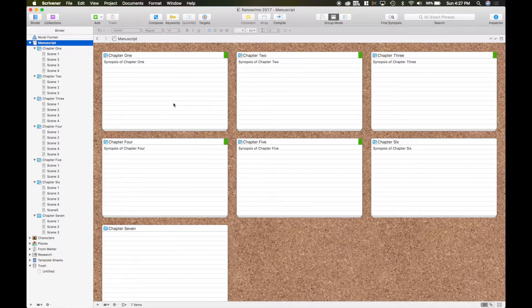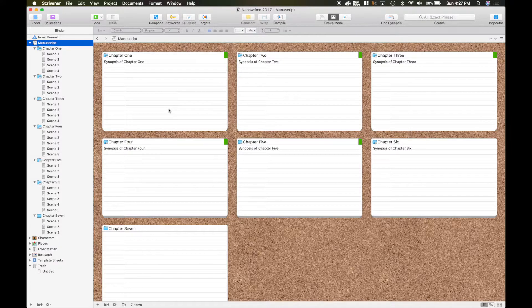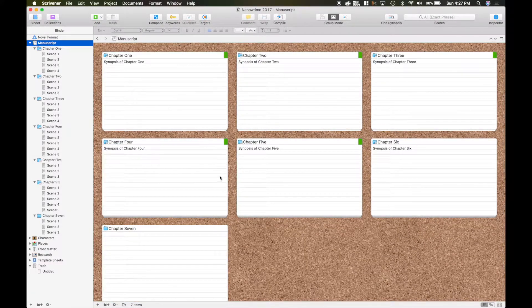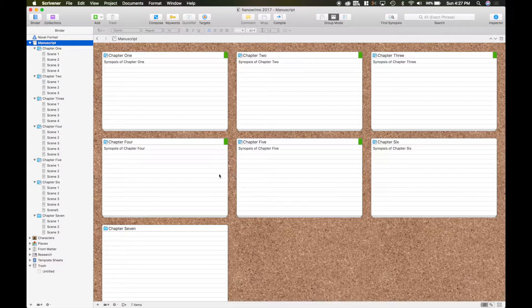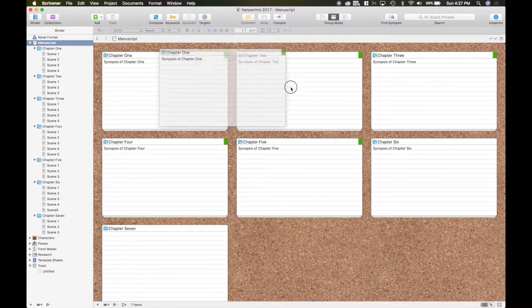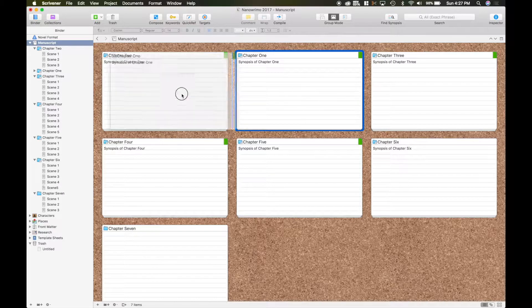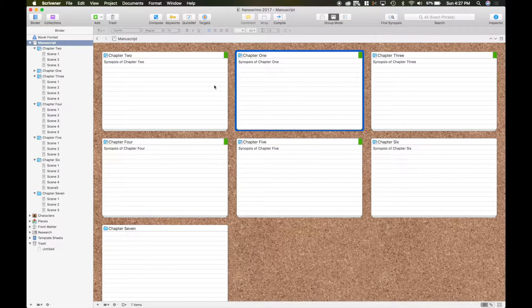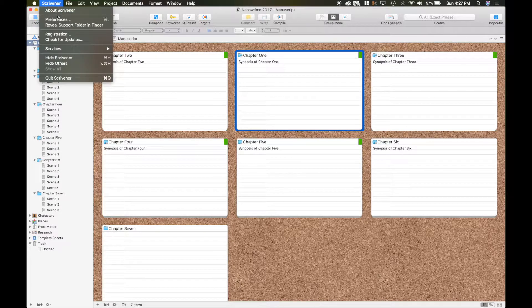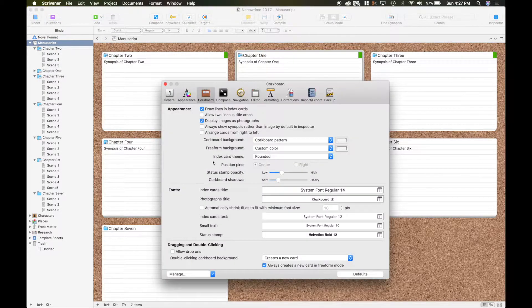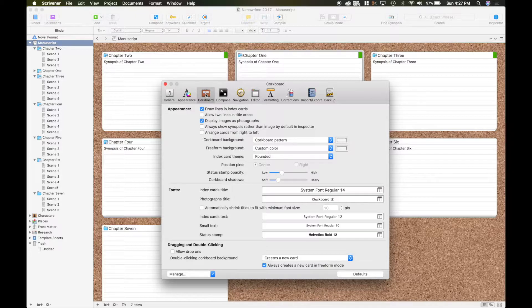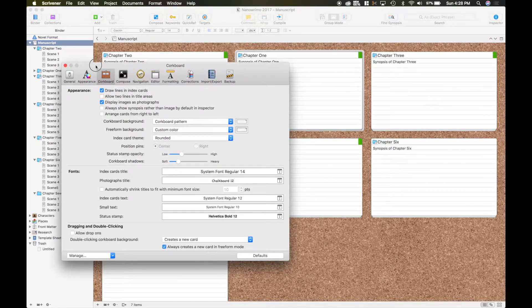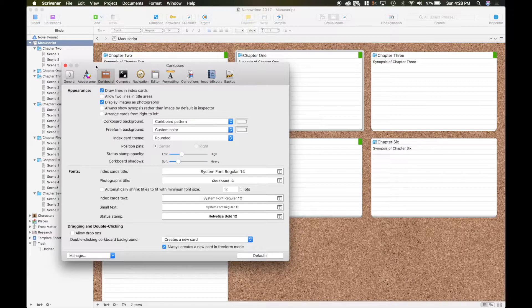So welcome back inside Scrivener again and I'm just gonna show you a little preferences that you can do here with the cork board. I showed you how you can move them around out of sequence and put them in different areas that you want. But you can also make them look nicer. If you go up here to Scrivener under preferences and select cork board, it helps if you have something open when you're doing it.